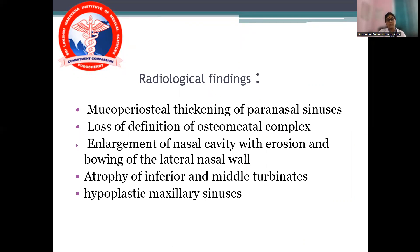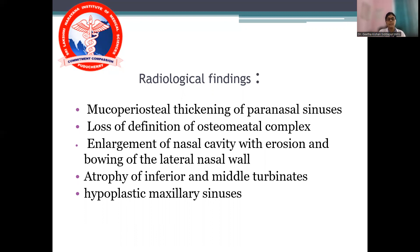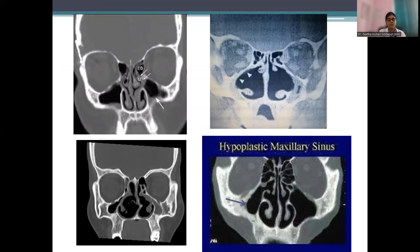The most common investigation is a CT of the nose and paranasal sinuses, non-contrast. What you see is mucoperiosteal thickening of the paranasal sinuses, loss of definition of the ostiomeatal complex — because the anatomy is so distorted you cannot exactly define where the ostiomeatal complex is — enlargement of the nasal cavity (roomy cavity) due to erosion of the lateral nasal wall, atrophy of inferior and middle turbinates, and a hypoplastic maxillary sinus — a very small maxillary sinus.